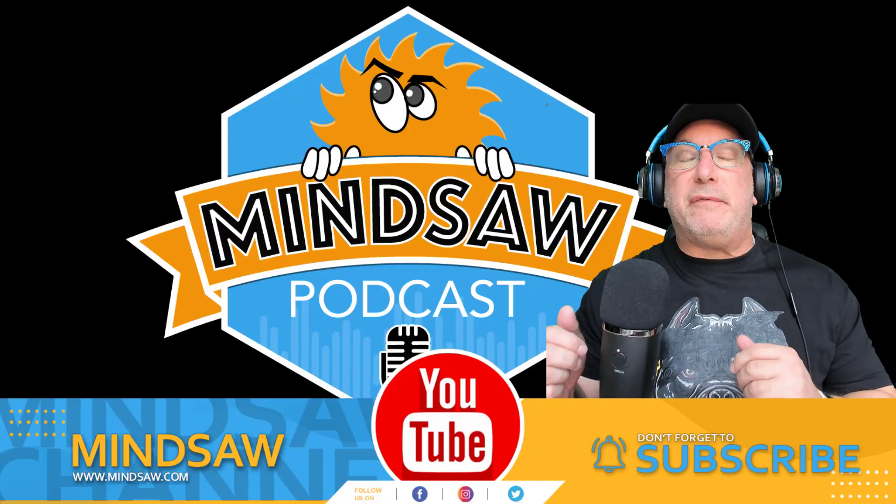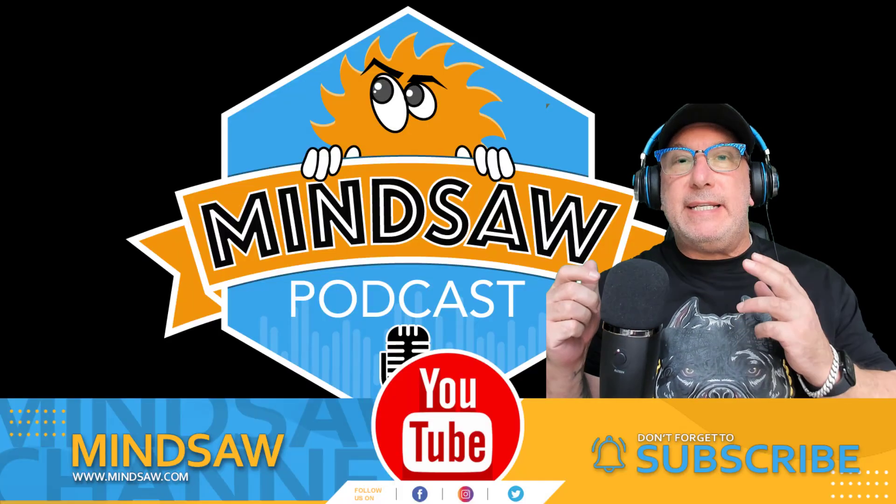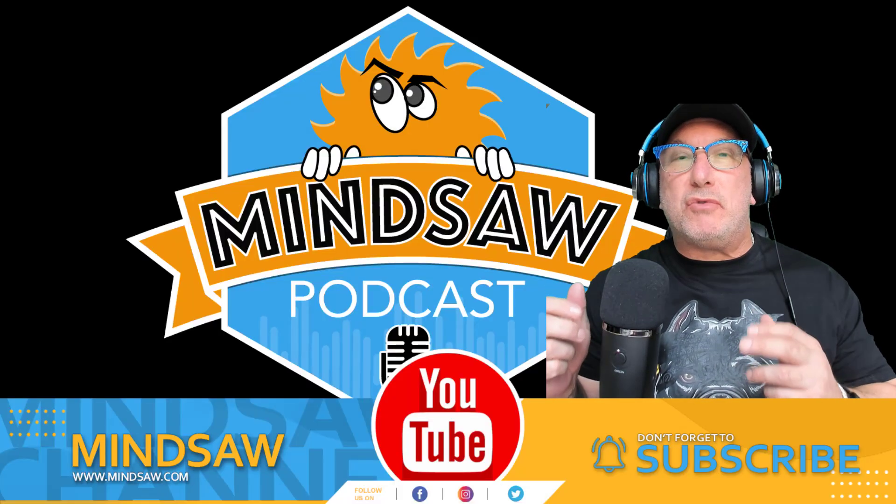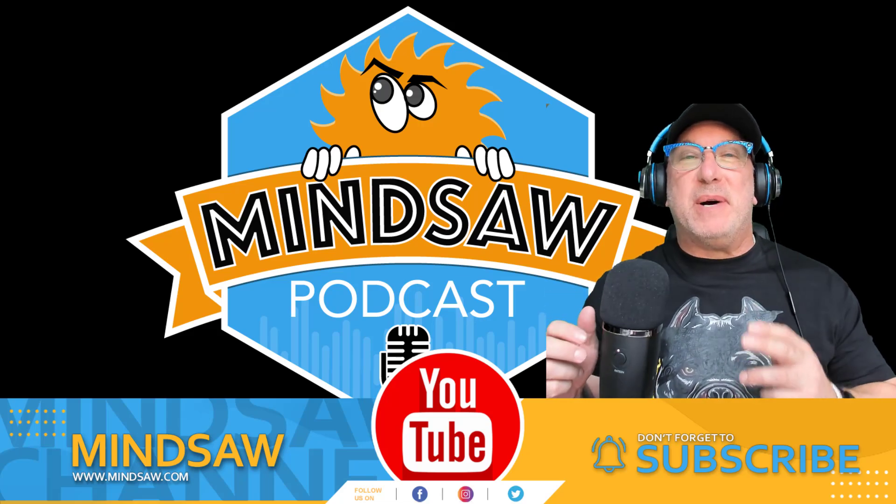Hey guys, if this video brings any value, please like and subscribe to my channel. Thank you very much.